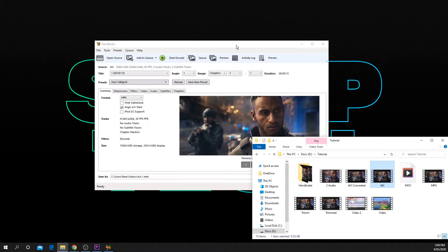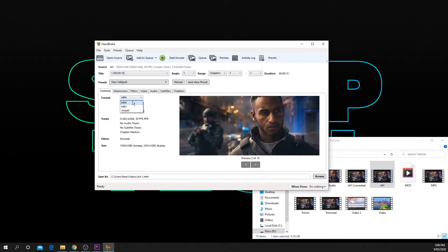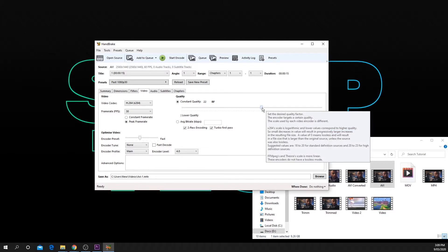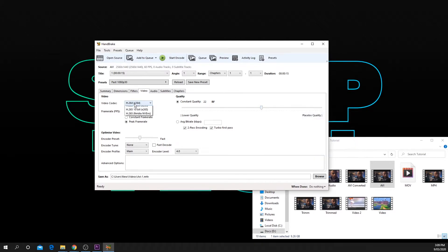In the summary tab, be sure to switch the format to MP4. Switch to the video tab and set the video codec to H.264. Set the frame rate to the same as source.